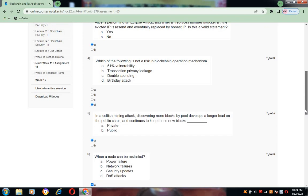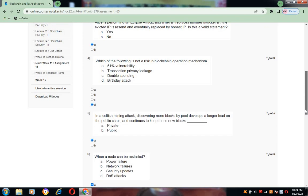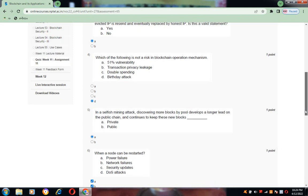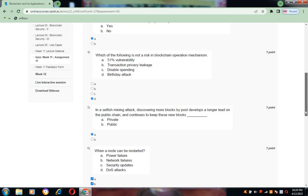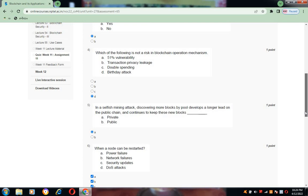Now coming to question number five: in a selfish mining attack, discovering more blocks by pool develops a longer lead on the public chain and continues to keep these new blocks. Which one is the correct answer? A is the correct option, that is Private.